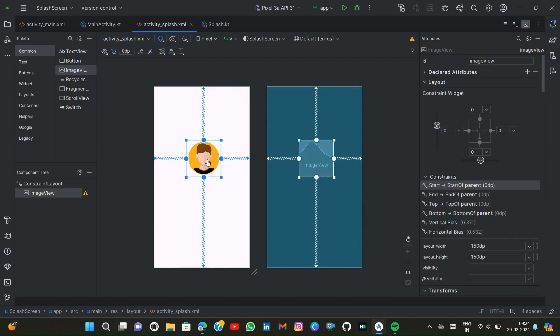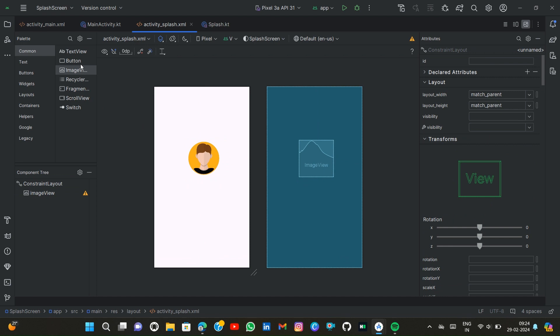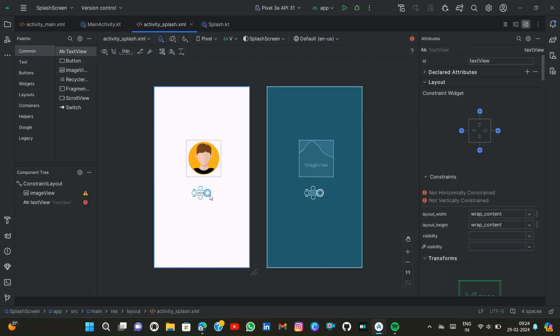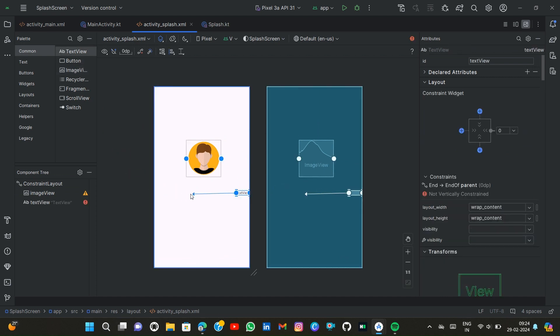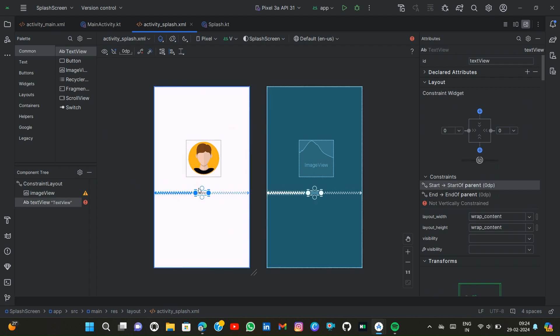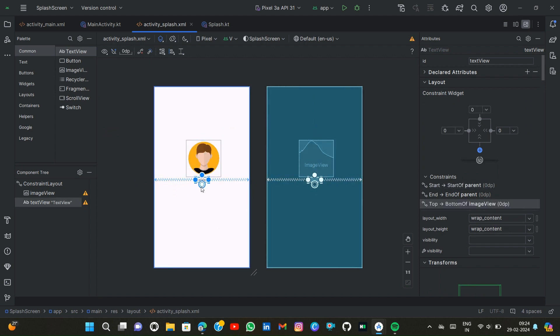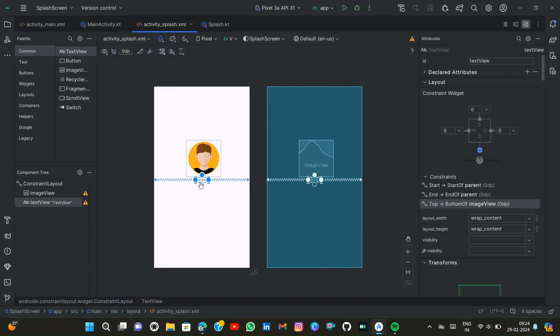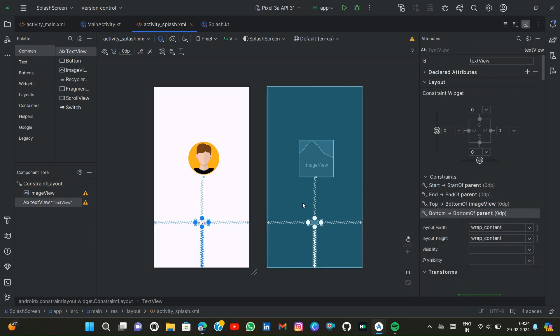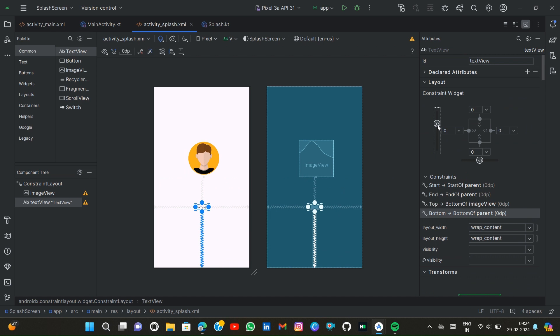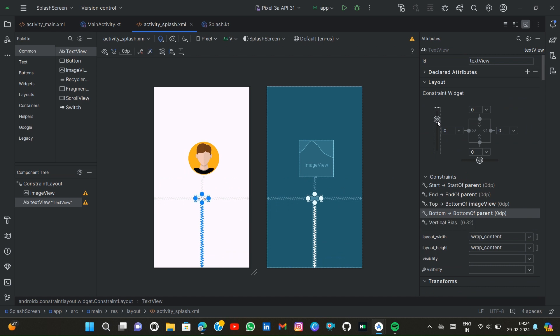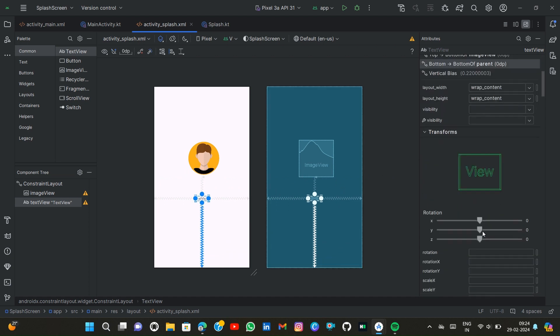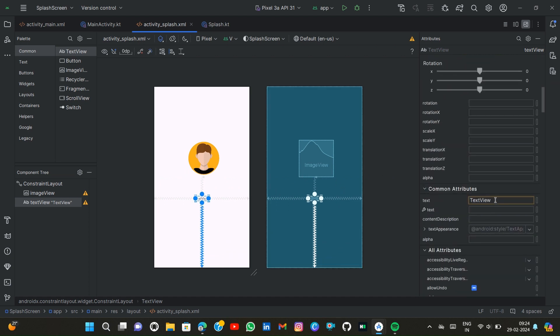Now I add a text view here. Constraint is very important. Now here I write splash screen. My name is Sujoy Mahiti so I type here Sujoy Mahiti.